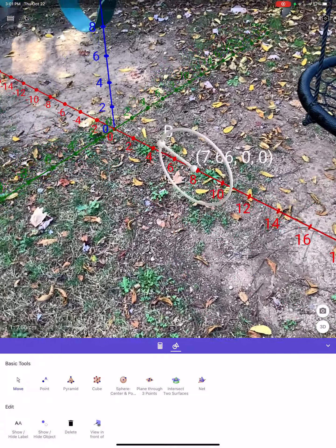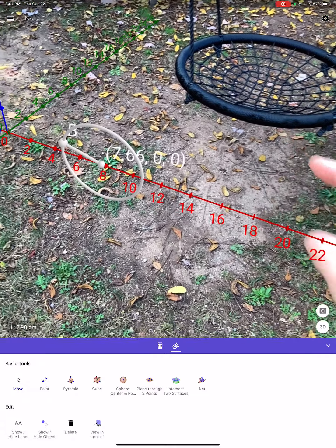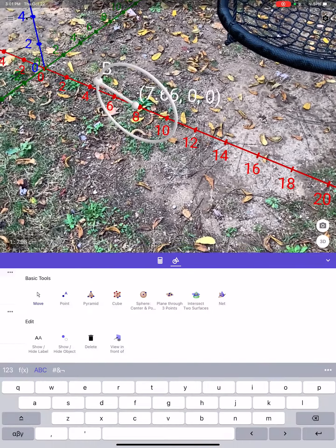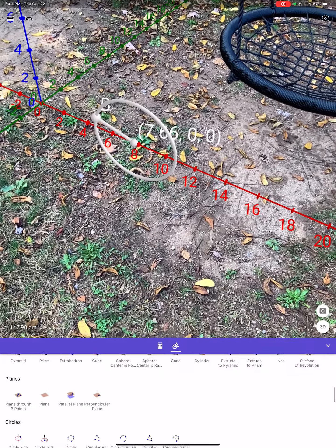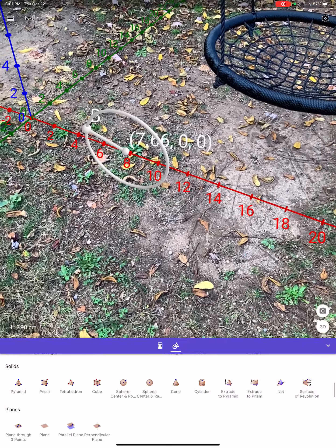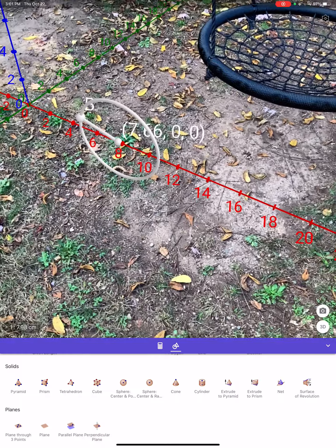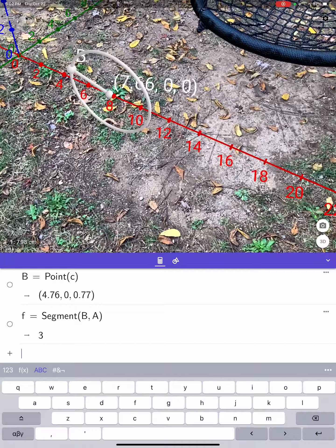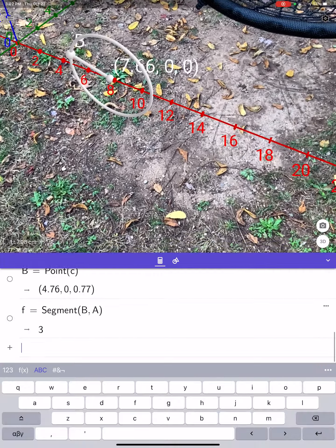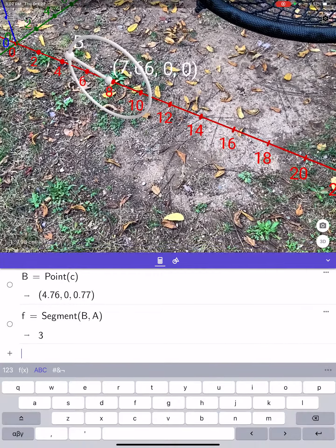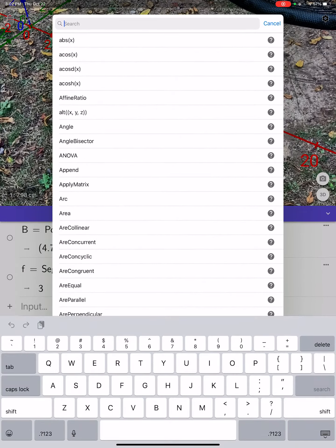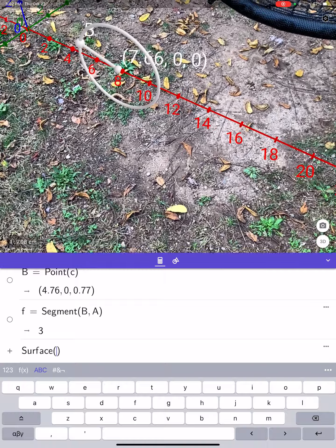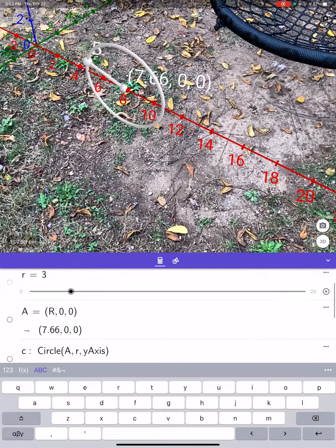Now let's make the surface of revolution — we want to make that ring, the torus. We need to use the surface command. There is a surface of revolution tool right over here, but it defaults to going around the x-axis. I'm not going to use that — I'm going to use the surface command instead. I'll click the three-dot menu above the P and type the word 'surface'.